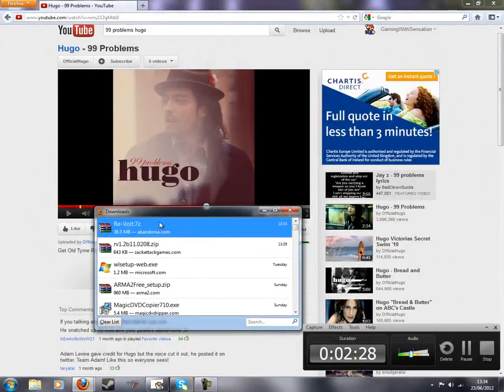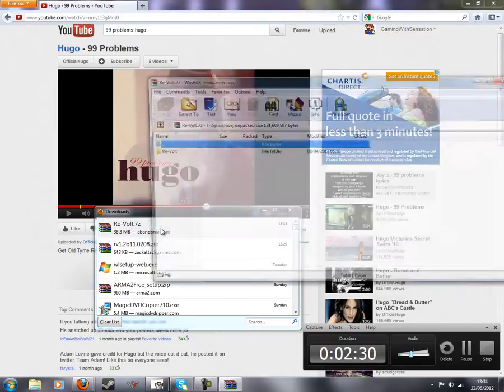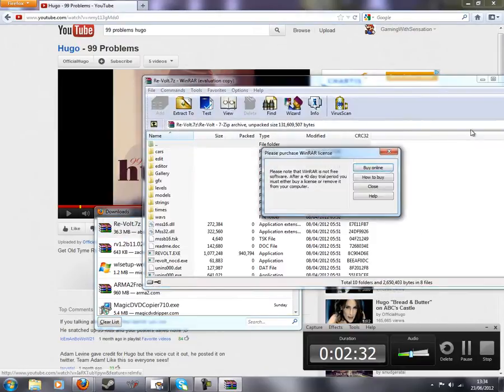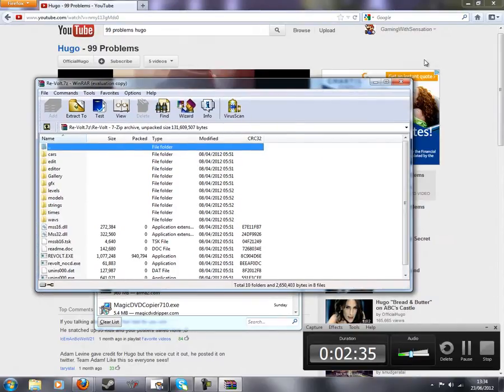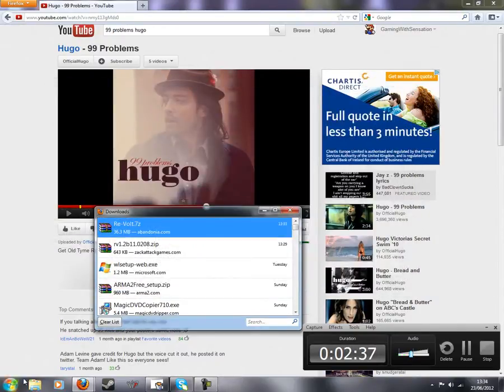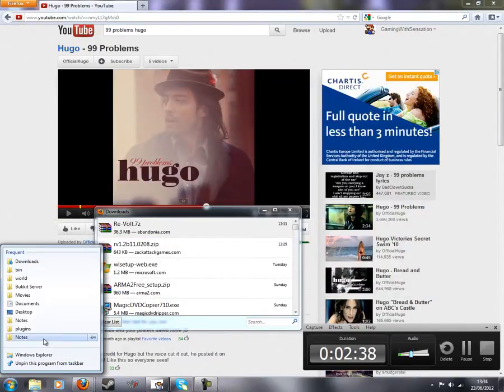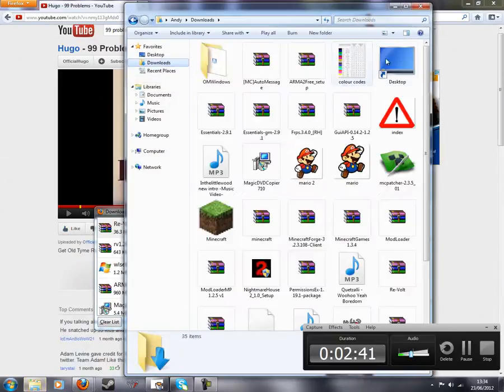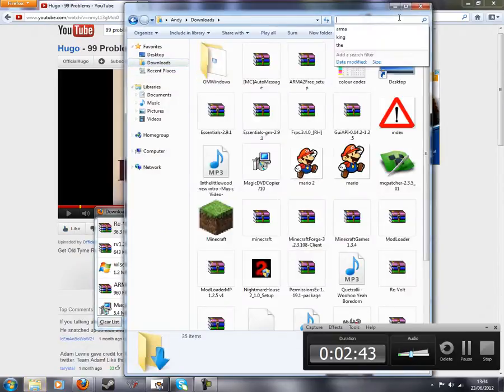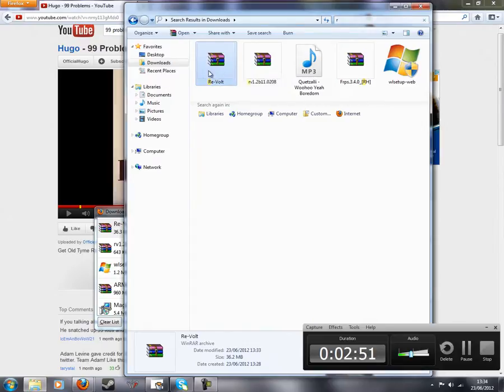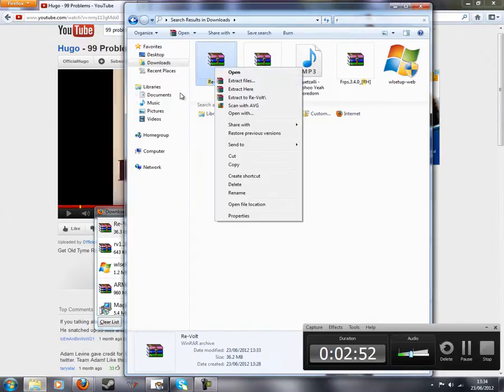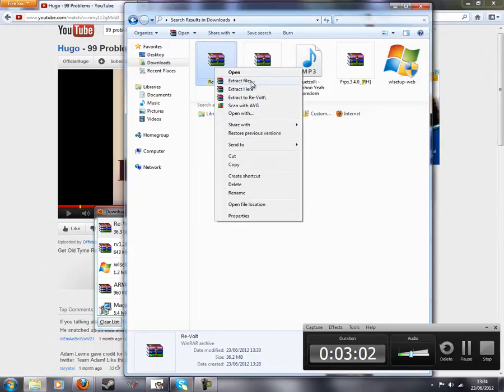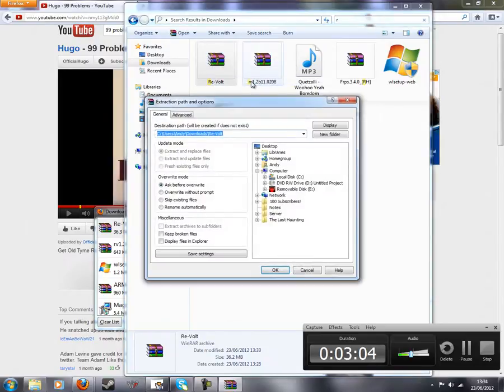If you open Revolt, you'll see all these files. What you want to do is exit out of this, find it in your downloads, and extract it somewhere. You can extract it wherever you want. I'm going to extract it to my documents.